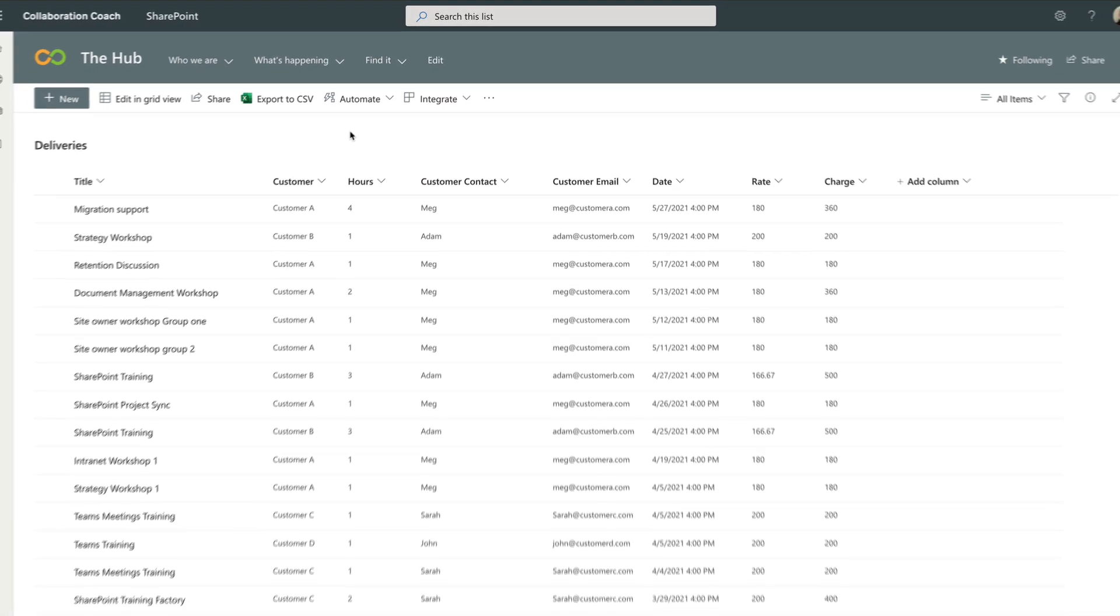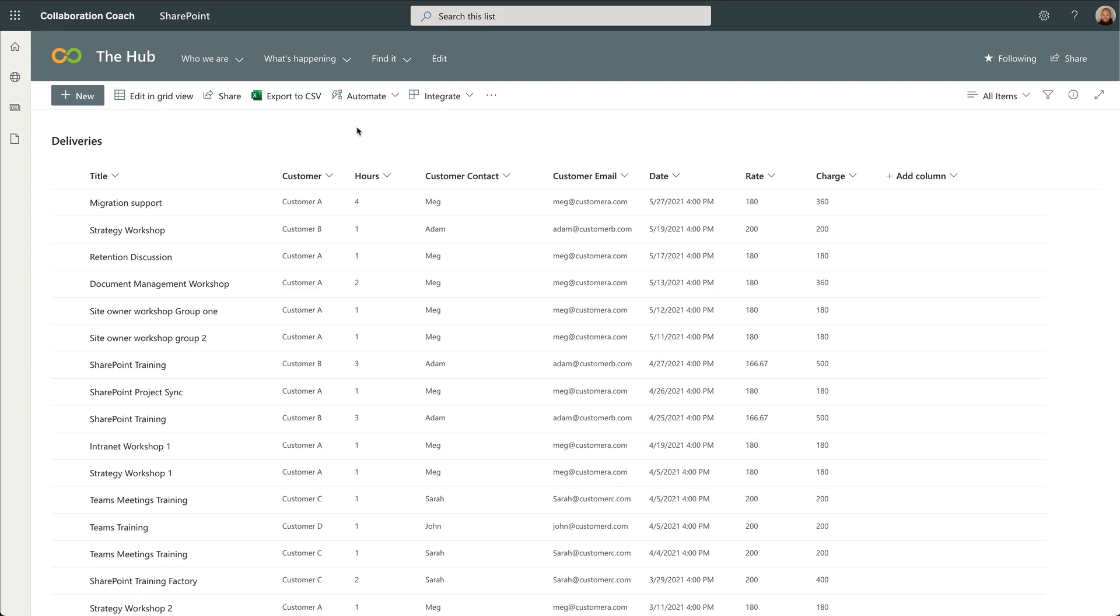I'm going to use this one, which is a list of work I've done for my customers called Deliveries. So every time I deliver some work for a customer, like some training, I log it in the list. Then I know how many hours I did for that customer and what to bill them.